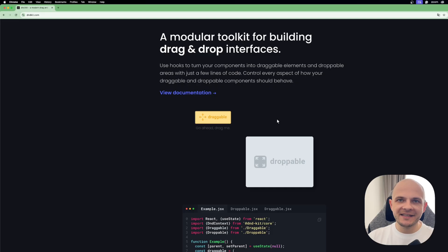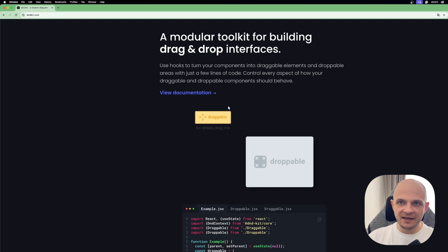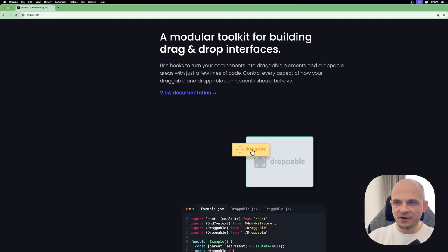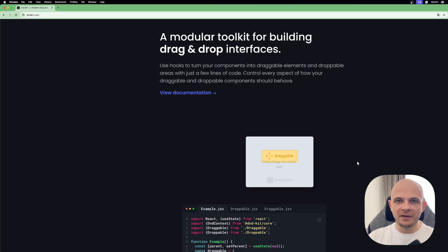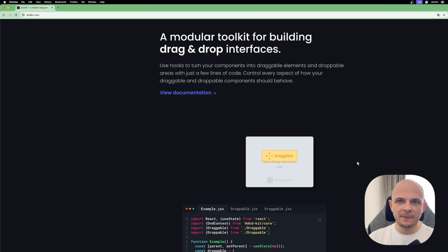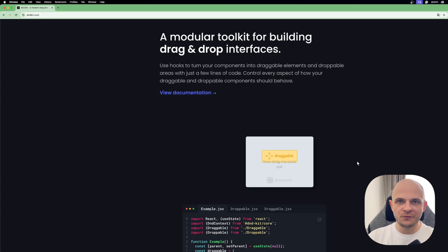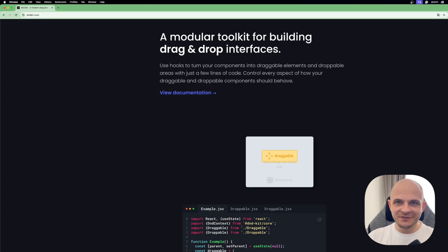Let's take a look at the example how it works on their website. So here is a draggable component. Let's drag it here and drop. Here it is. We will try to implement something similar but we will follow the Notion example, so we'll have two column lists and we will try to drag-and-drop components from one column to another.